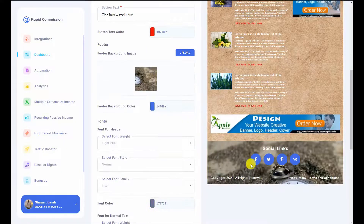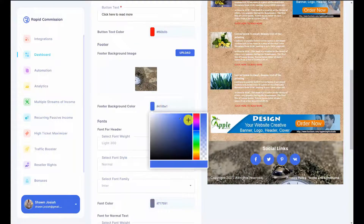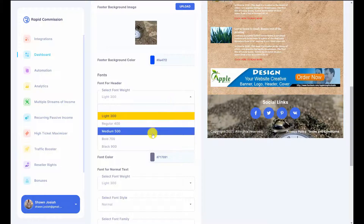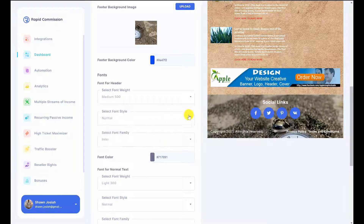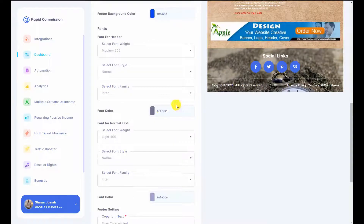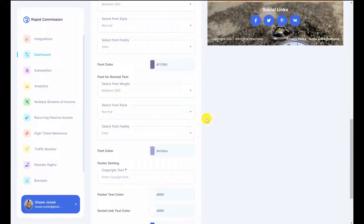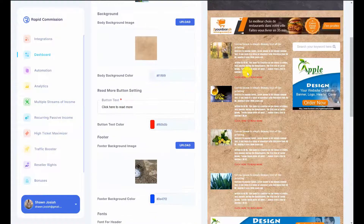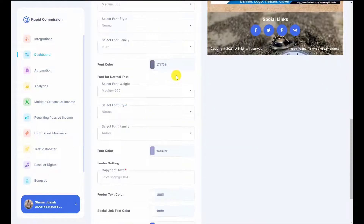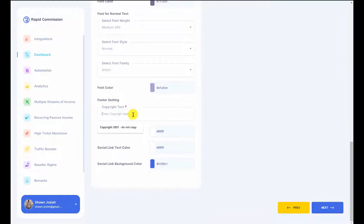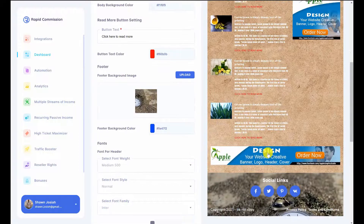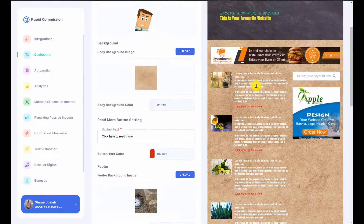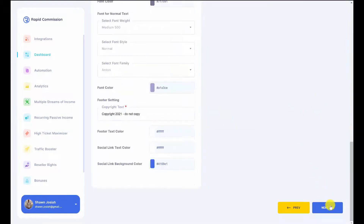I'll upload a footer image and adjust the footer color — I'll leave it as white. The font can be made smaller or bigger and I can select the font family. For the normal body text font I can set it to medium normal and select the font family. The social sharing button background colors can be changed here. Once everything looks good, I'll click on next.